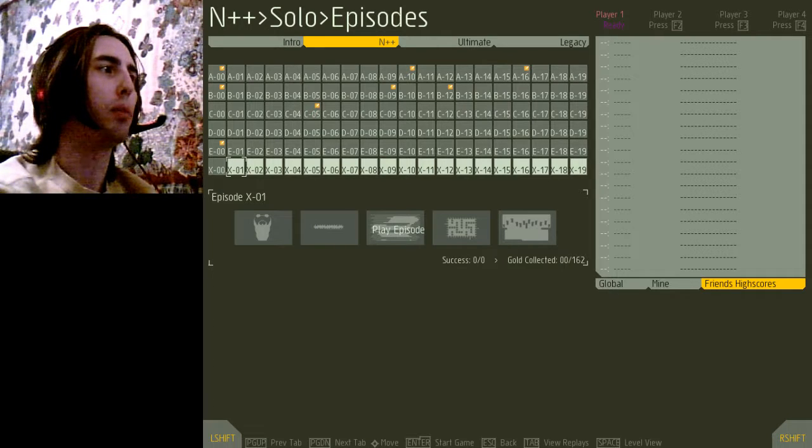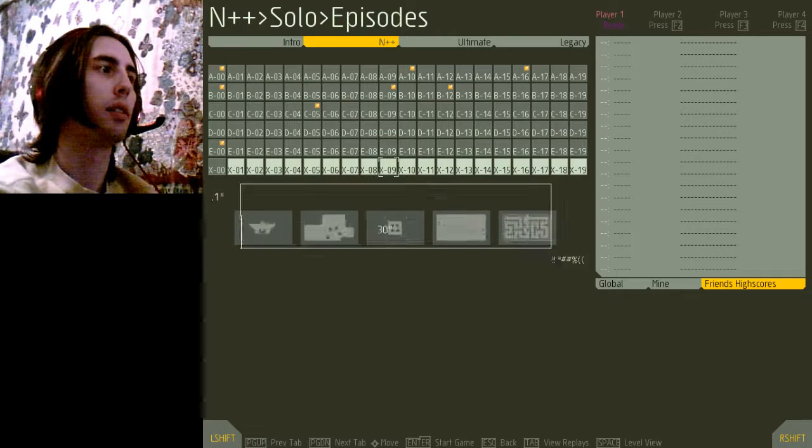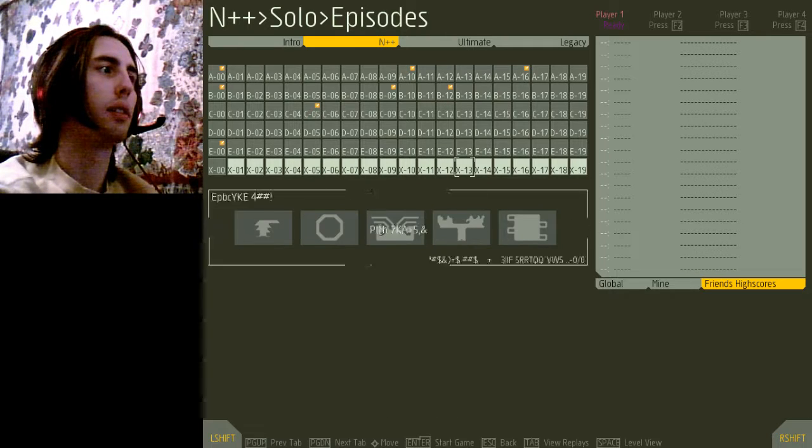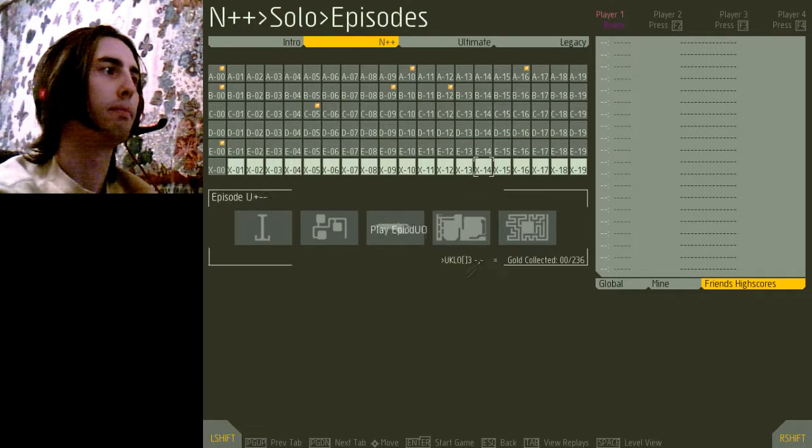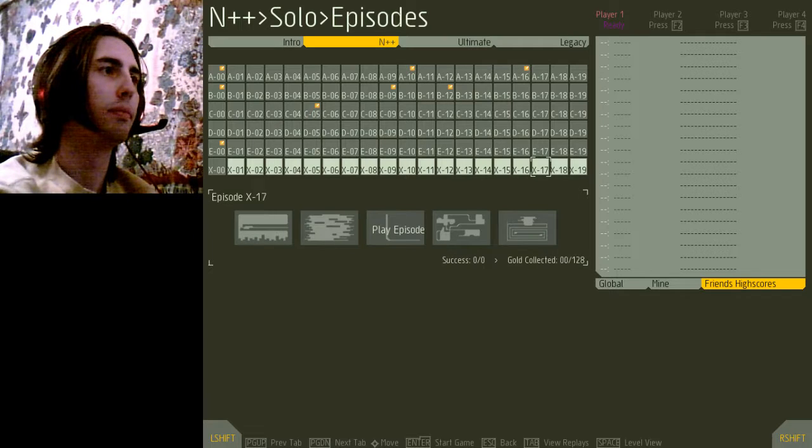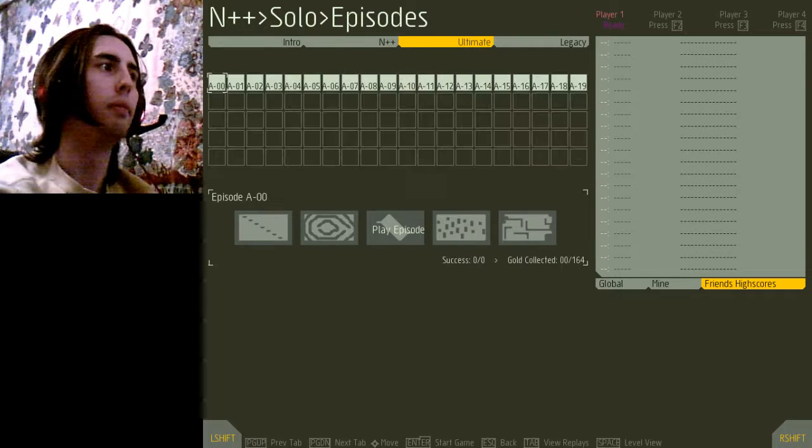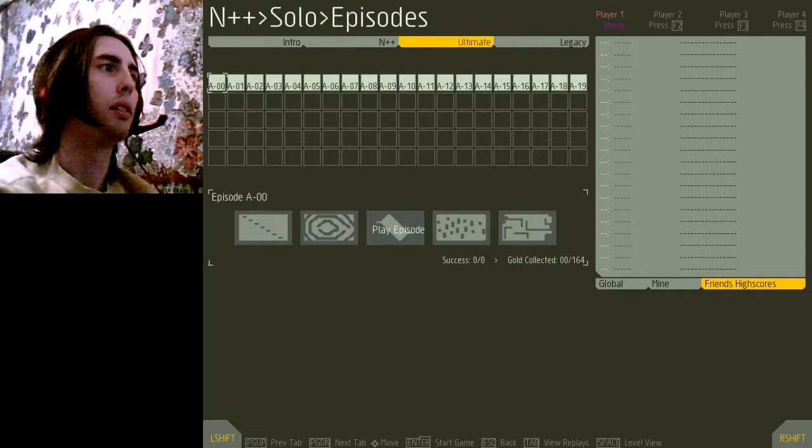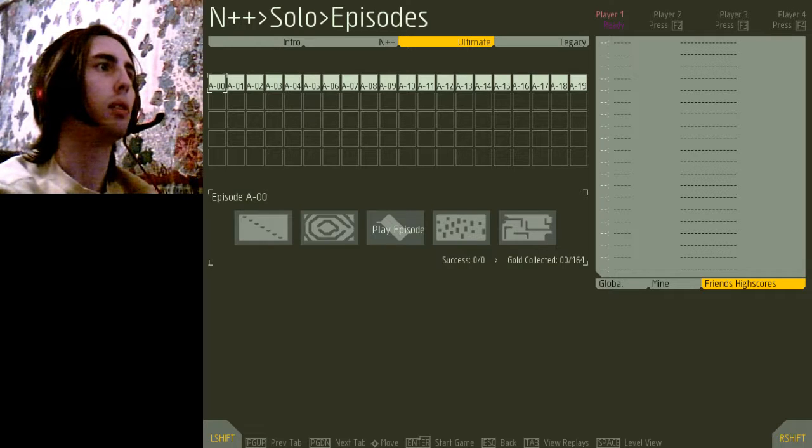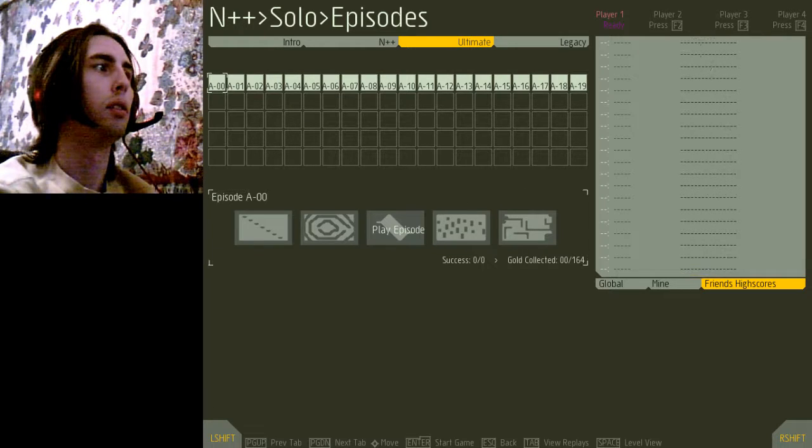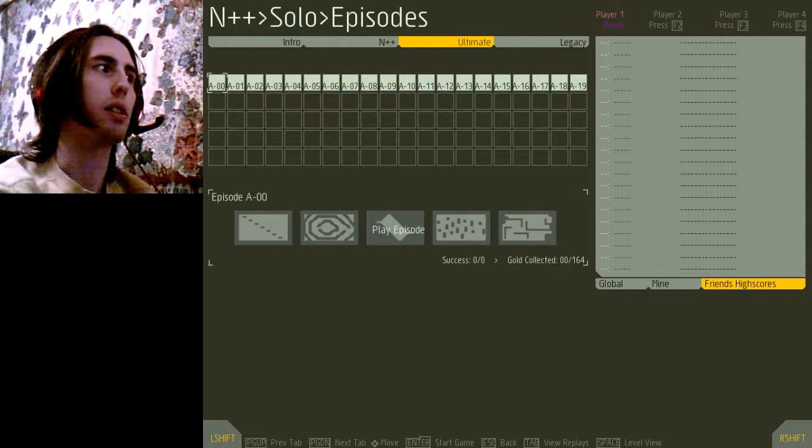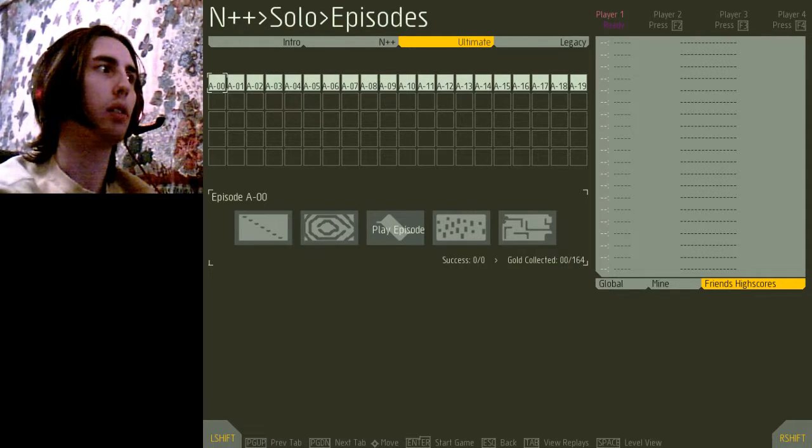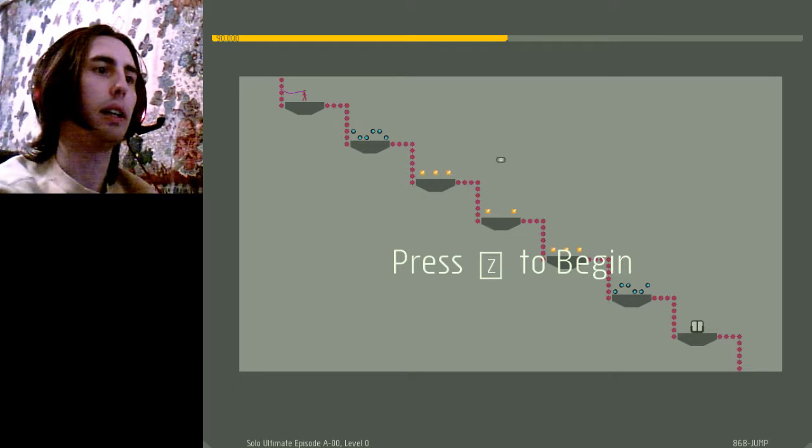Guy with a beard and glasses. Ultimate... Oh! Sorry. Might as well try this. Ultimate A... Oh. 8-6-8-JUMP.